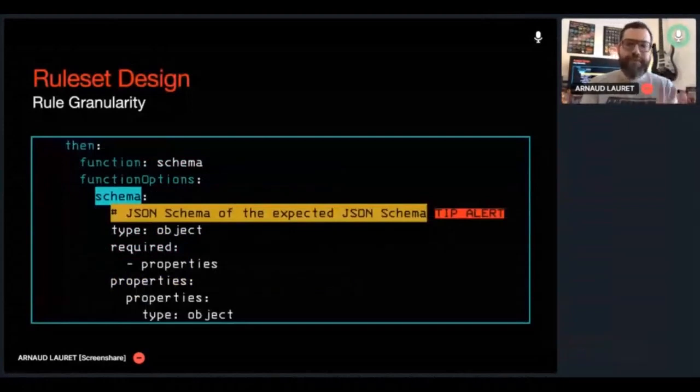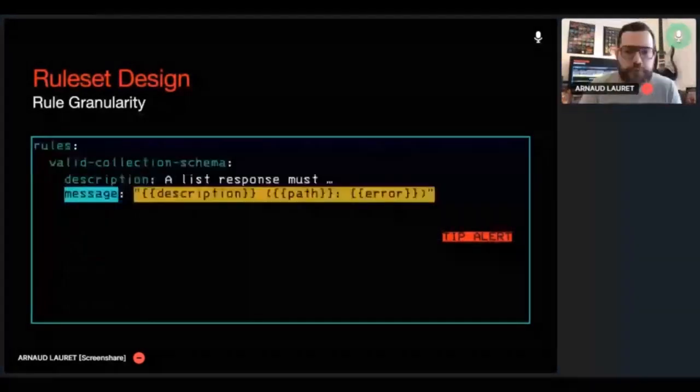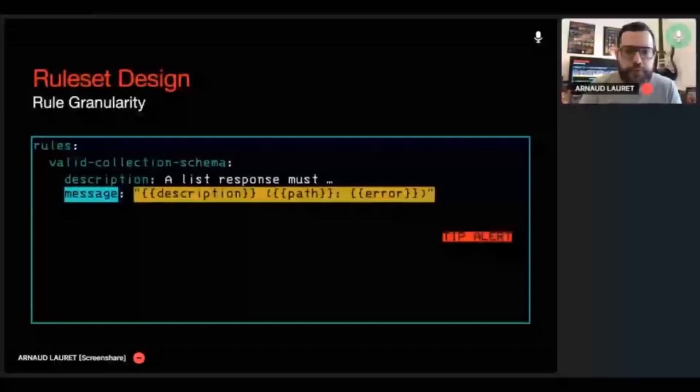So what happens if we run Spectral with a ruleset containing this rule on this OpenAPI file having a get slash users returning an array of users? Spectral detects the problem. But what is the problem exactly? Is there a mistake on the pagination data or something else like items which are not objects? We don't know. Maybe customizing the message to add the problem's path and error message may give us more clue about the problem. So as we can see, the user schema has a problem: object should have required property properties. If you're not an expert of your guidelines, your spectral rule, JSON schema, and the OpenAPI specification, this means absolutely nothing.